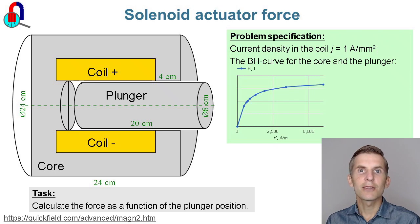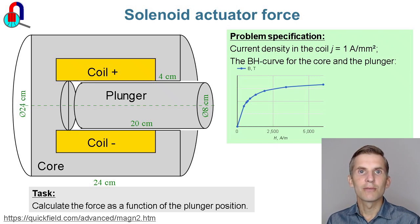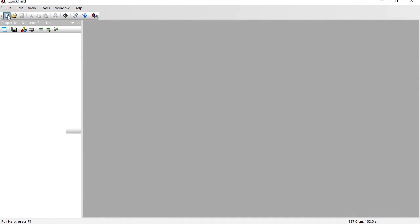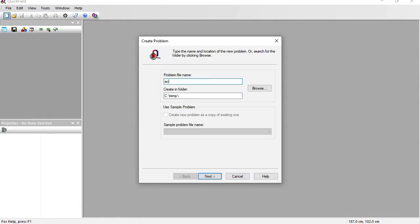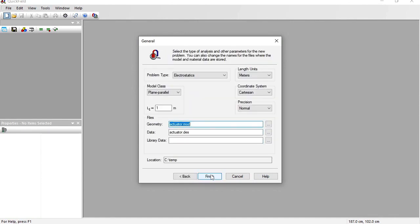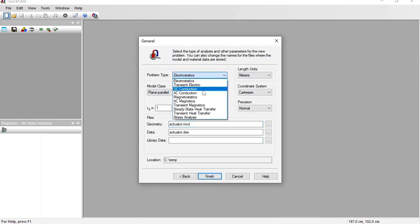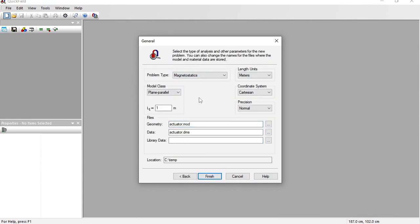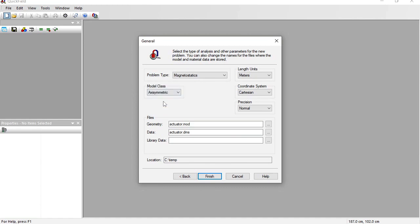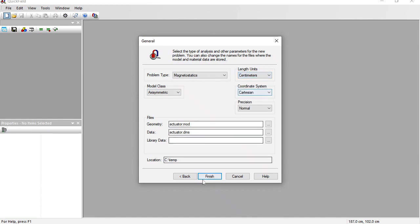Let's start with Quickfield now. In Quickfield I create a new problem: Actuator. Problem type is Magnetostatics. Every simulated device is a three-dimensional object, but the actuator features a rotational symmetry, so the model class is axisymmetric. Then units are centimeters.